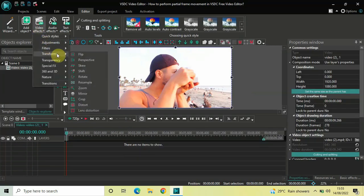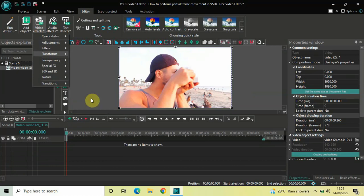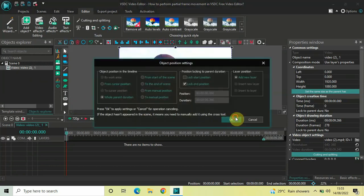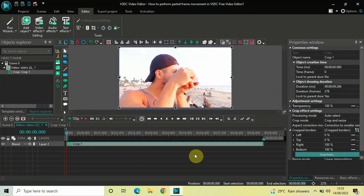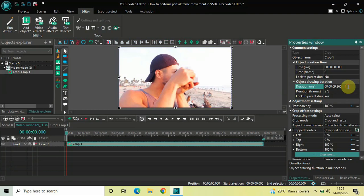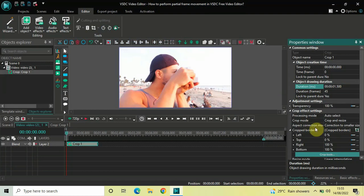To do this, first double click on your video, then go to Video Effects, go to Transforms, select Crop, and click OK. Currently the duration of this crop effect is the entire duration of the demo video — 9 seconds 66 milliseconds. I'd like to reduce it to just one second 500 milliseconds, so inside the duration option write 01.500 and press Enter.